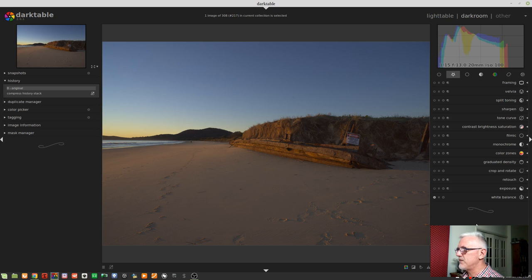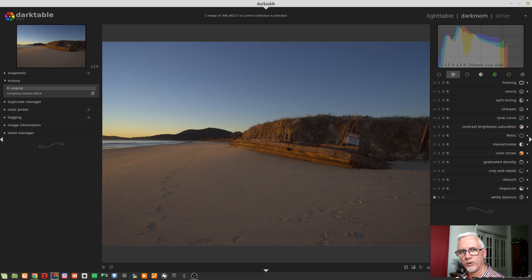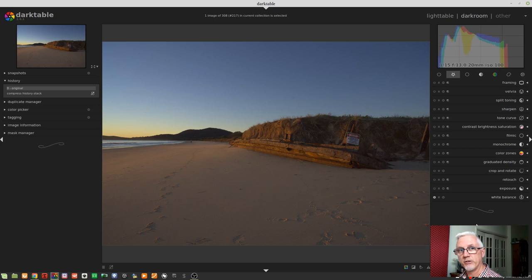As previously mentioned with Darktable, there is what's called the pixel pipe — the order in which all modules are processed. Just to remind you: it does not matter what order you activate or deactivate a module; that will not change the order in which the modules are actually processed. That will become relevant when we get to the viewer Q&A at the end.